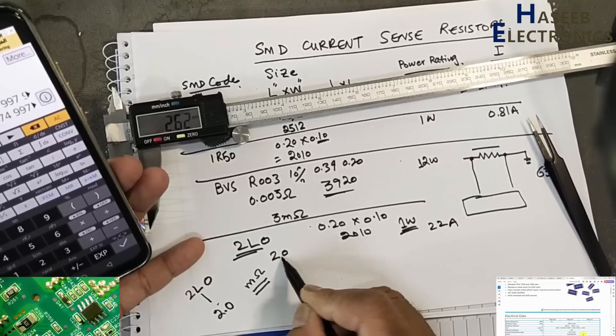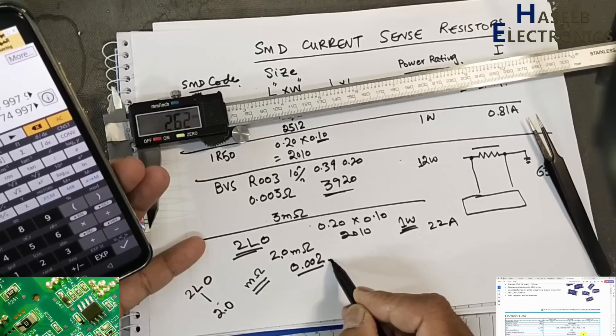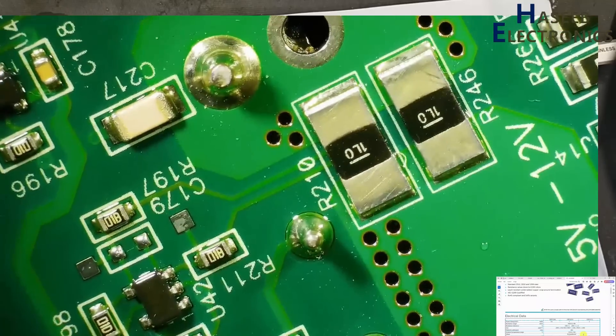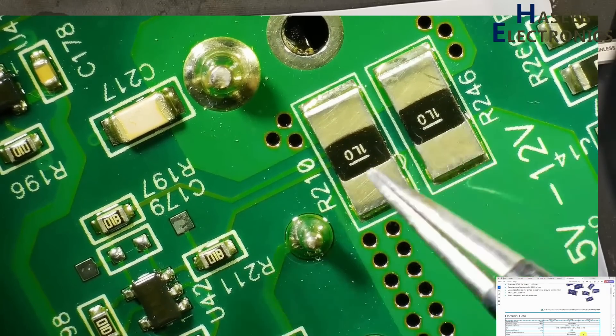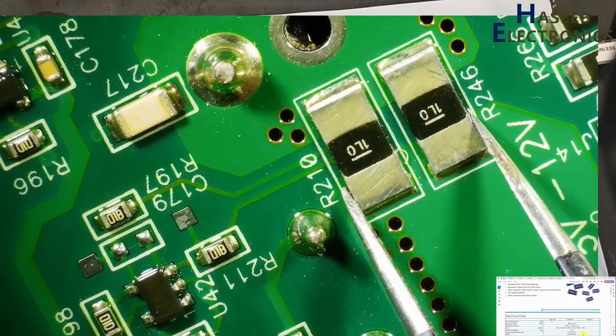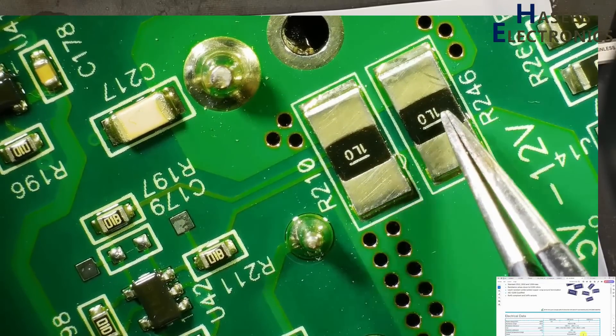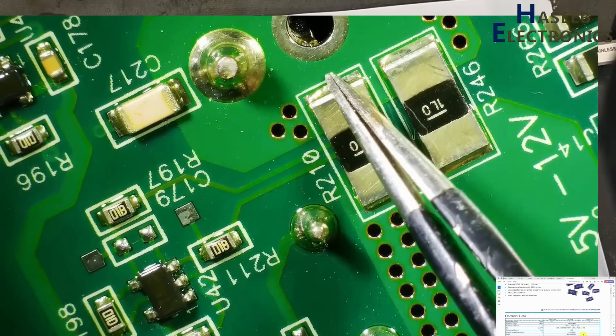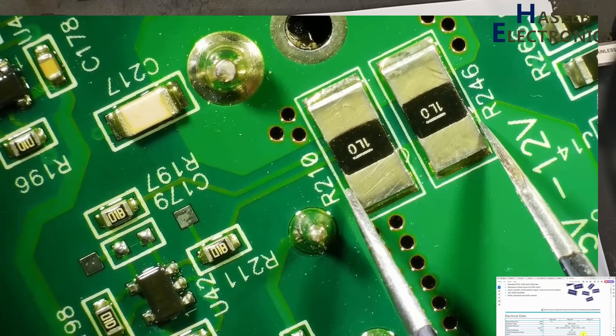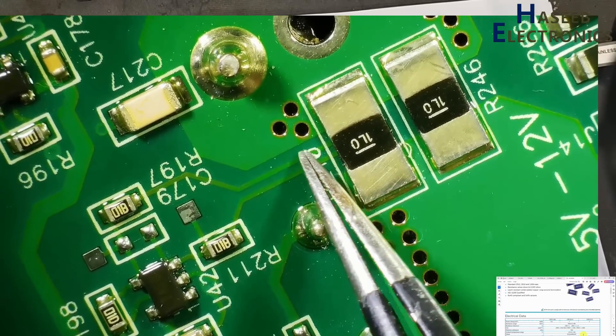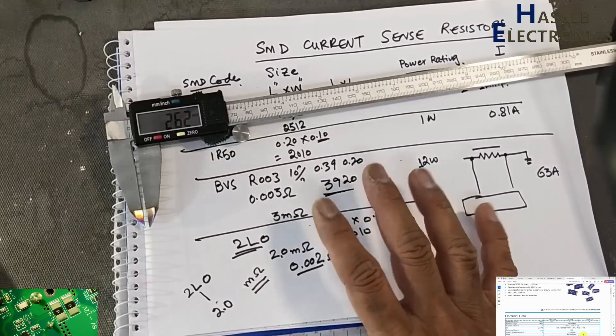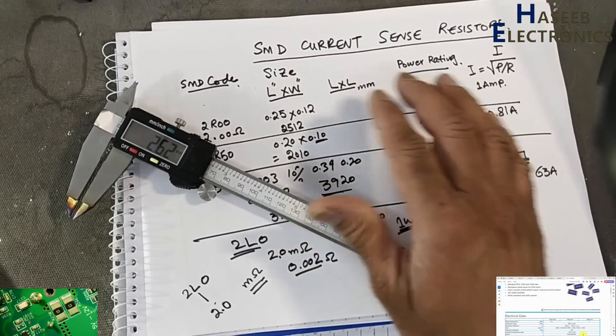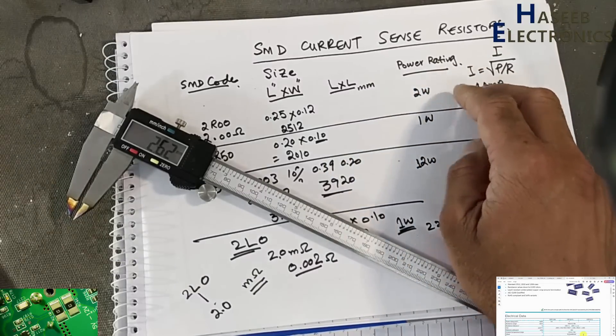Here two resistors in parallel: 1L00, 1L0, which is 1 milli-ohm each. Two resistors in parallel means it is 0.5 milli-ohms or 500 micro-ohms. Current will flow from this point to this side, and dropped voltage across these two resistors working as RT will come to this chip. In this way we can find the SMD resistor value, determine its size code, power rating, and calculate the current handling capability of the resistor.